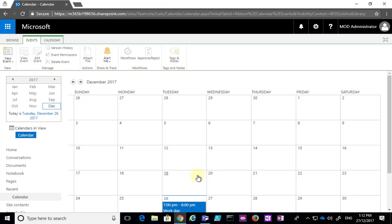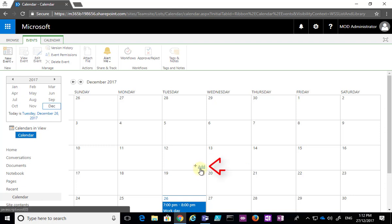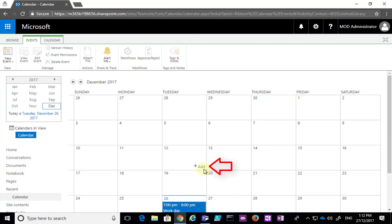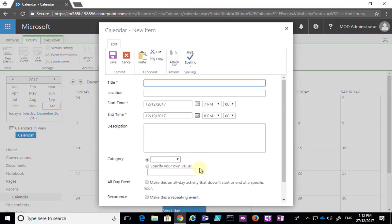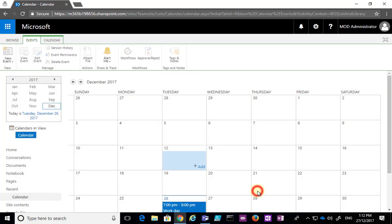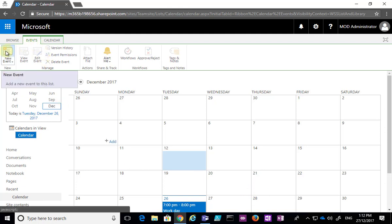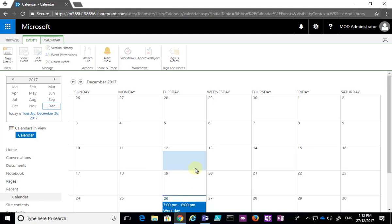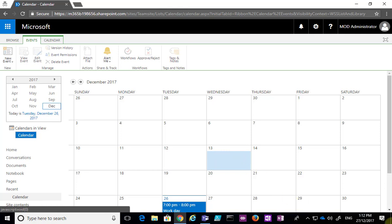The other way that I can add an event is when I mouse over a particular day — in the bottom right of that day you'll see I get an 'Add' hyperlink. If I select that, it will give me the option to go in and create an additional event. So there are two ways to create events: go to the Events tab and select New Event, or mouse over the day and click 'Add' in the bottom right-hand corner.